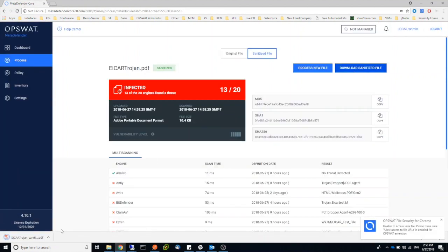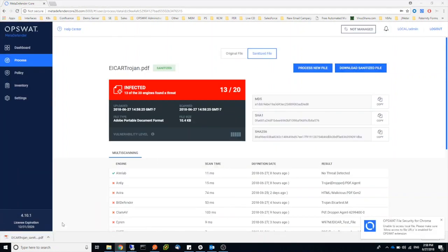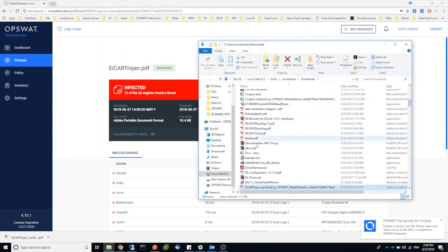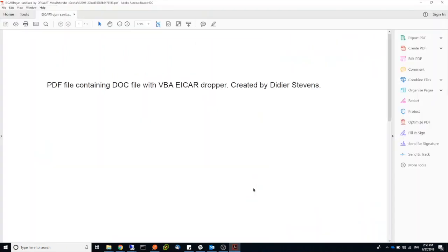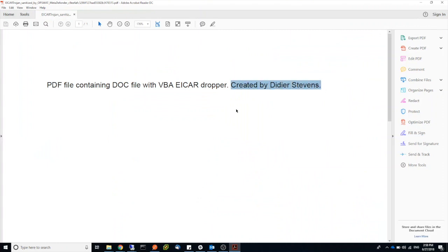Go ahead and download the sanitized copy. And I open the file and we can just see the plain text. So we simply removed the Word document from the PDF file.